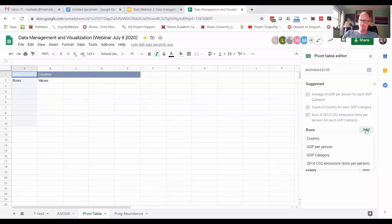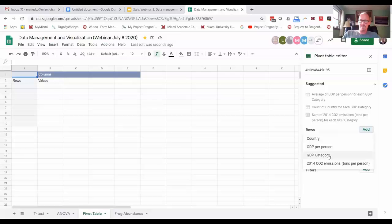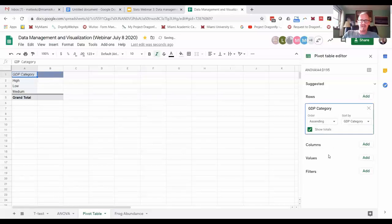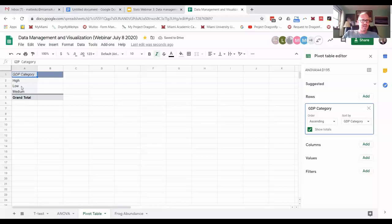So for rows, I'm going to choose the GDP category—low, medium, and high. Let's see what happens when I do that. So there it put in for rows those three categories.